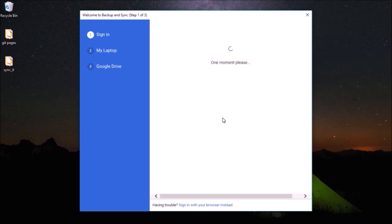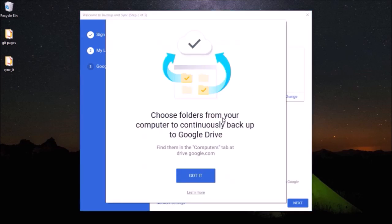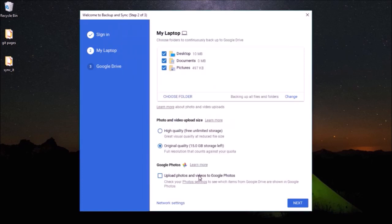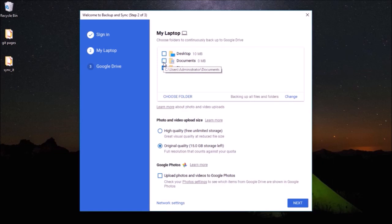Once you have successfully signed in with your Google account, you need to choose a folder on your computer that you would want to be backed up automatically to Google Drive. You can see here I have desktop, documents, and pictures. I don't want all of those to be backed up automatically.